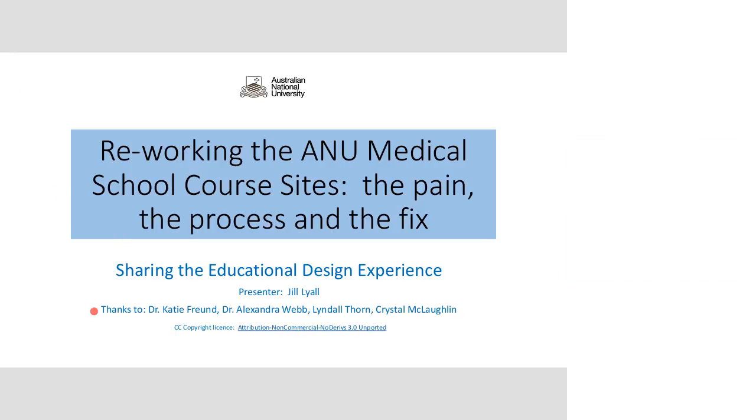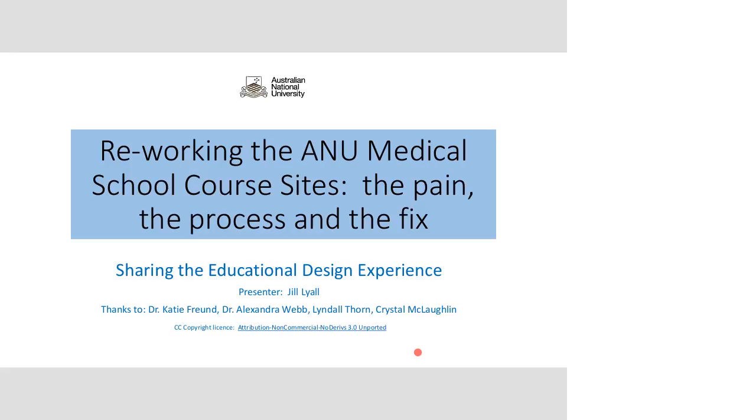So I'm just going to turn my headset, sorry not my headset, my head came off. And as I said we're sharing our story and I must give thanks to Dr. Katie Freund, my colleague, and Dr. Alexandra Webb from the Medical School, Lyndall Thorne from the Medical School and Crystal McLaughlin from ANU Online. They are the people who worked with me on this project and basically I was assisting Katie Freund who was the senior educational designer. And so the issues and the information that I'm sharing here are really part of their work as well.